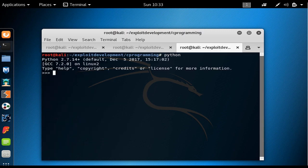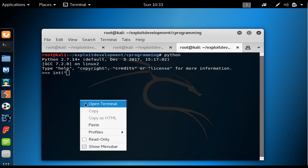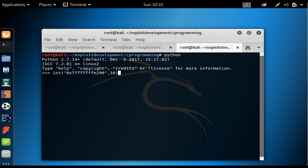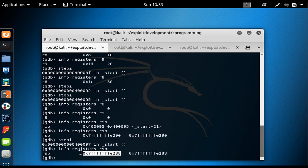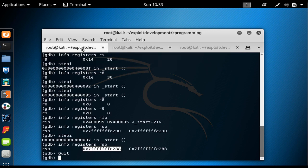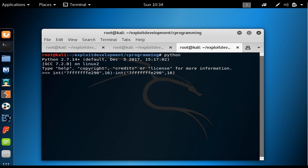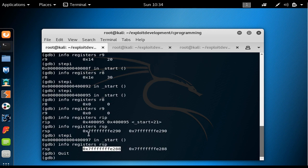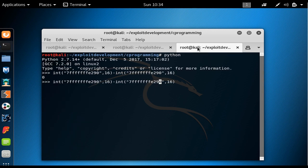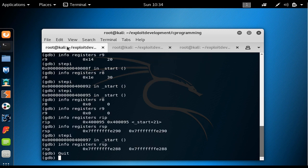I open another terminal and enter the Python shell. I give it the first rsp address, convert it from hex to decimal, then give it the second rsp value. The first address is 0x290 and the second is 0x288. I remove the '0x' prefix, convert both to decimal, and get the difference — which is 8 bytes.